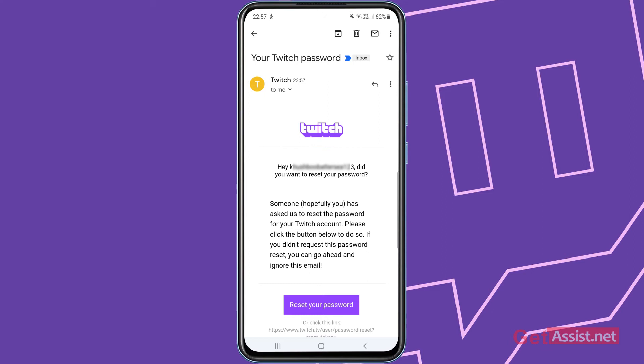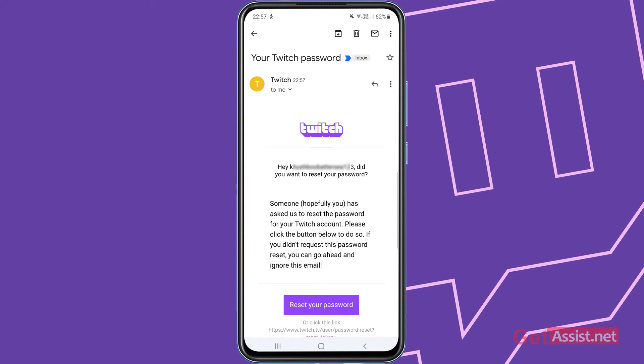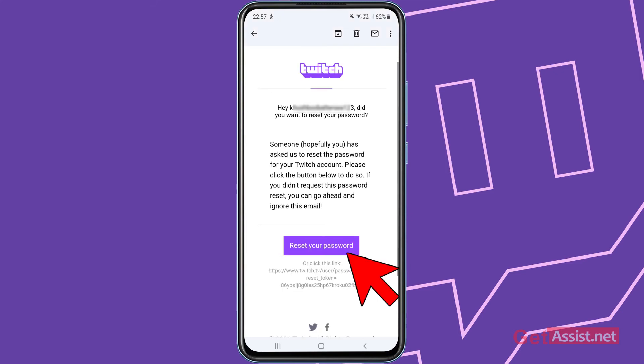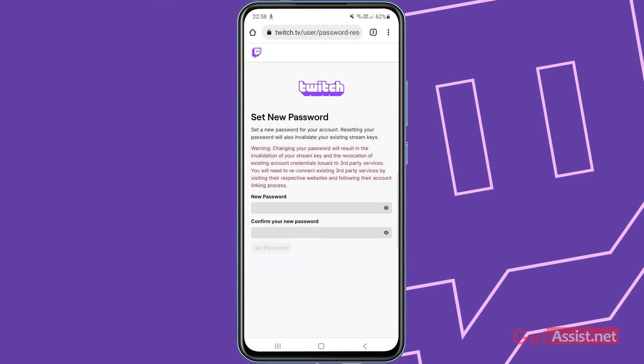Hey username, did you want to reset your password? Someone has asked us to reset the password for your Twitch account. Please click the button below to do so. If you didn't request this password reset, you can go ahead and ignore this email. So you simply have to press this button.